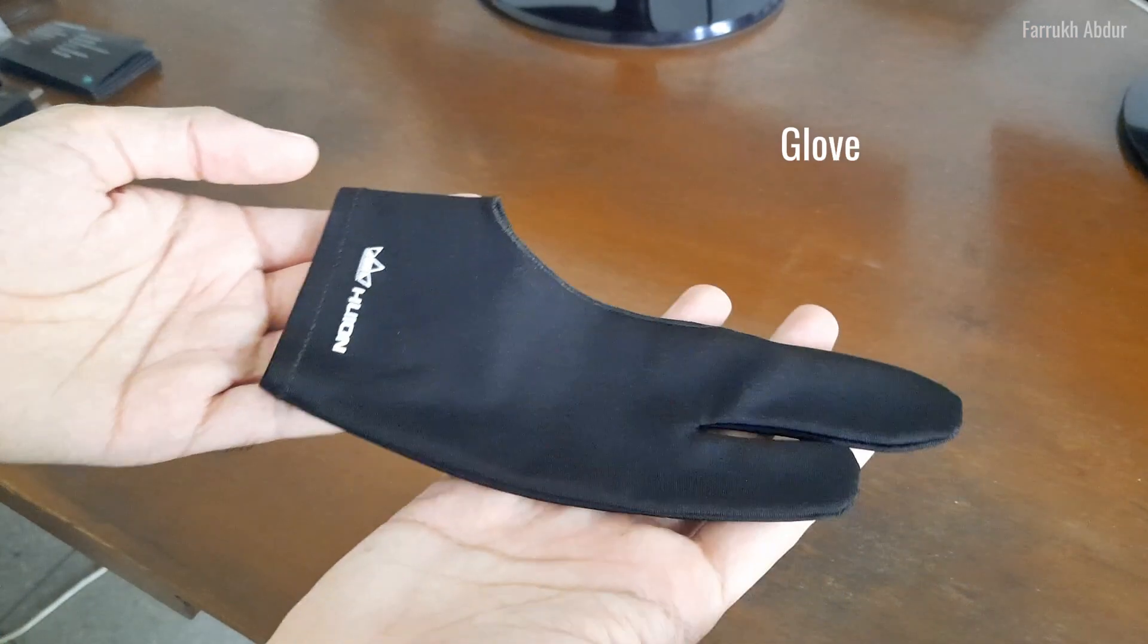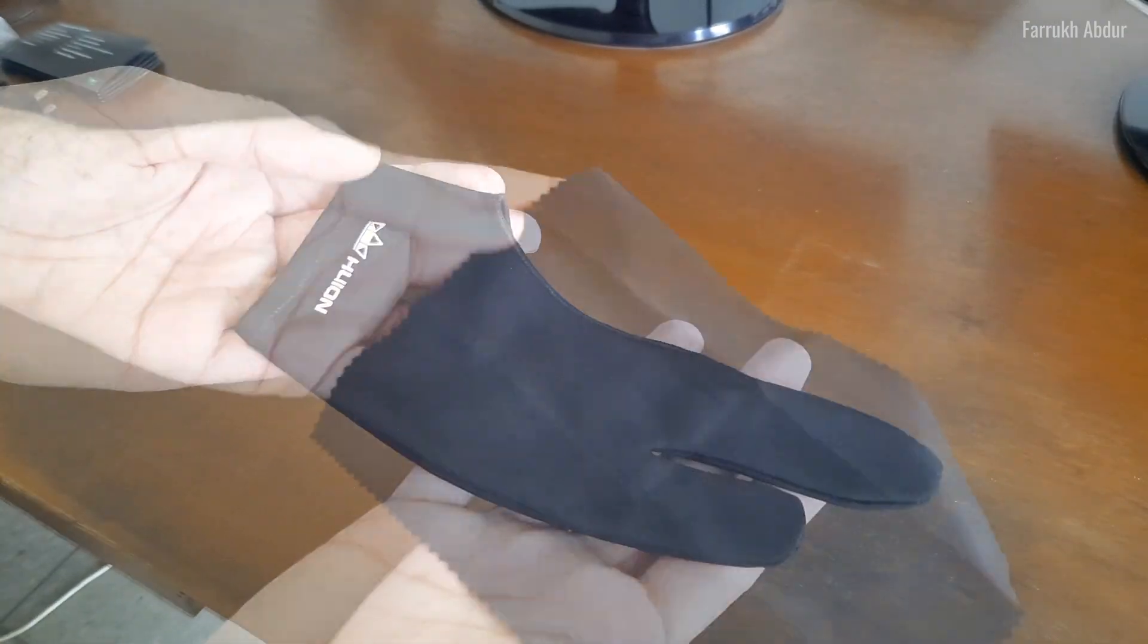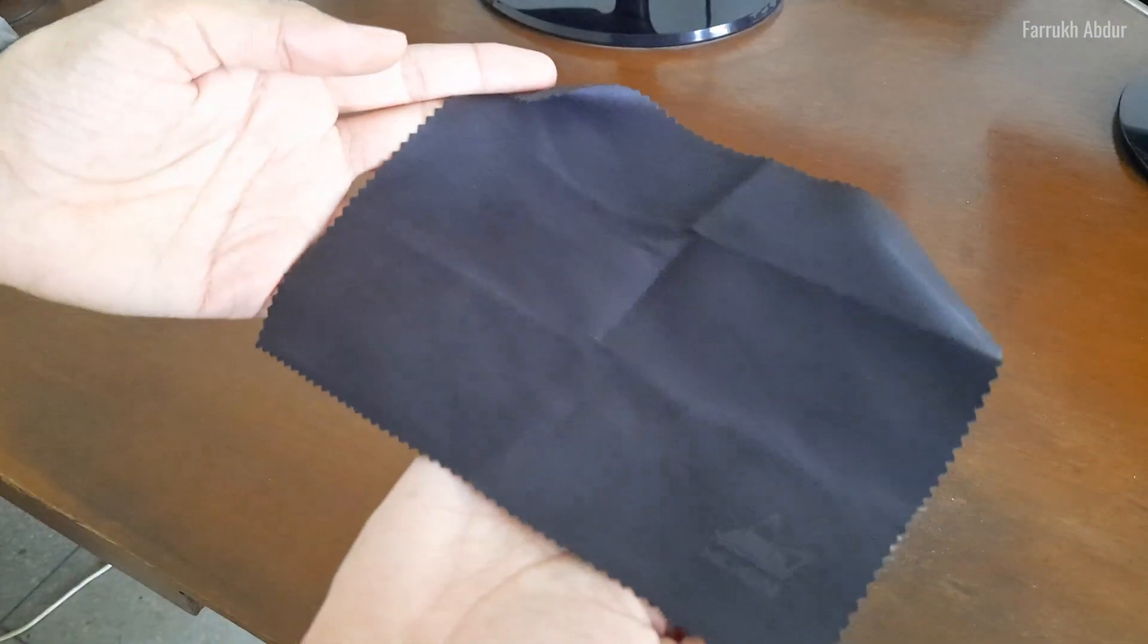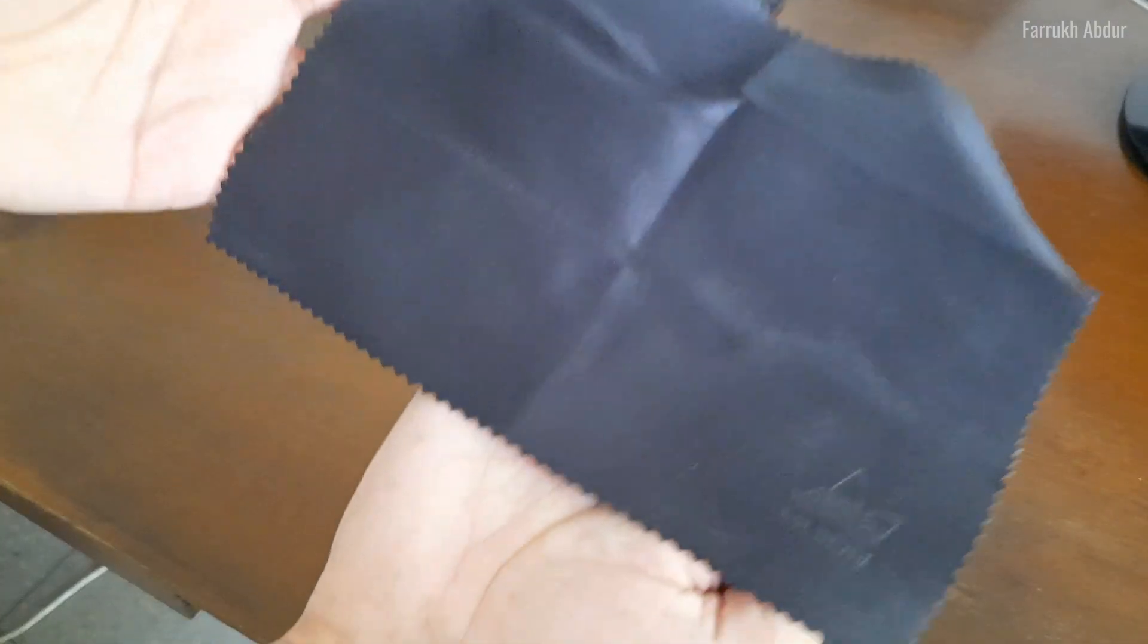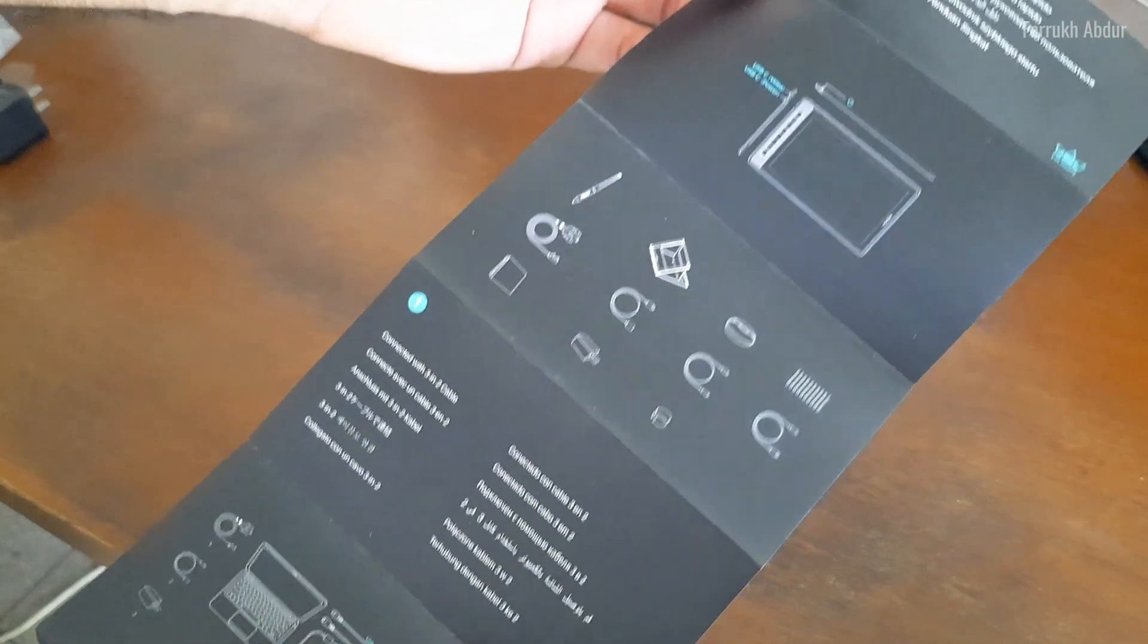Also included are a tablet glove, a cleaning cloth, and a quick setup guide.